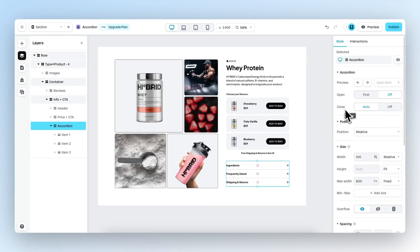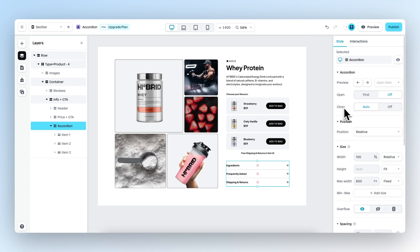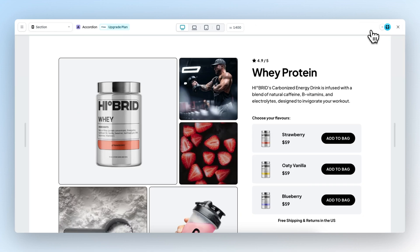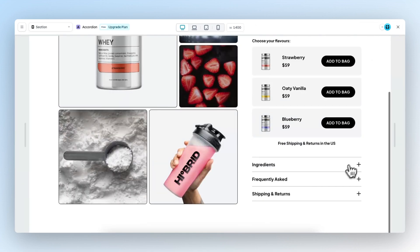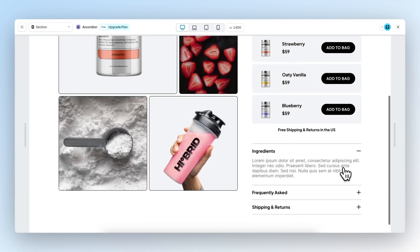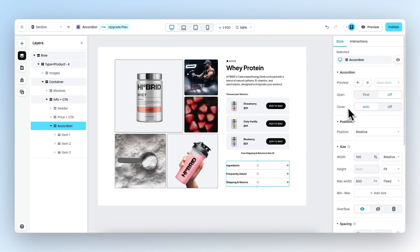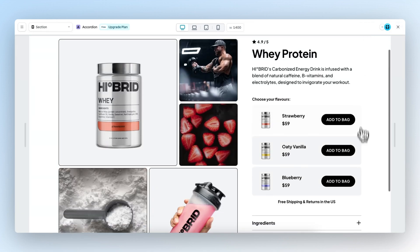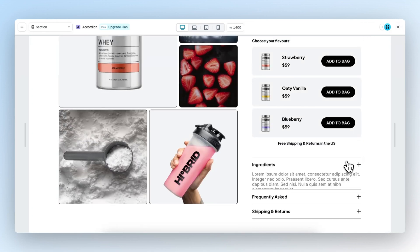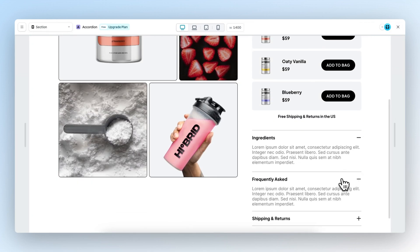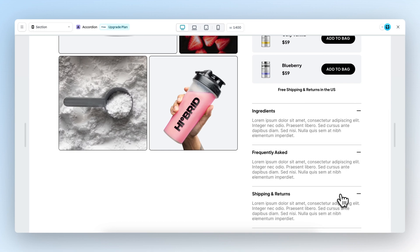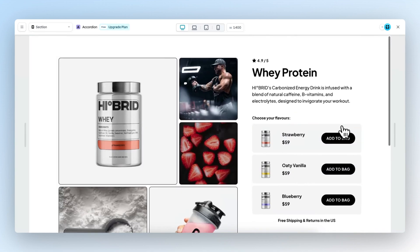And then we have close, with it you can select if you want items to close automatically if you open another item or not. So now it's set to auto, and if we open the first item and then open the next one, the other item will automatically close. When close is set to off and we click on preview, you can see that all the different items will remain open.